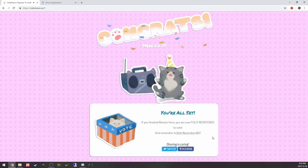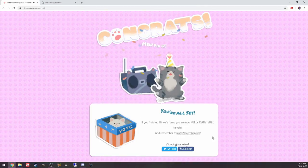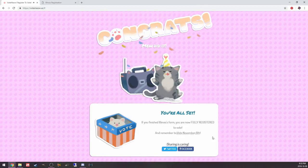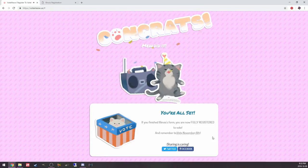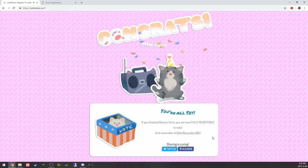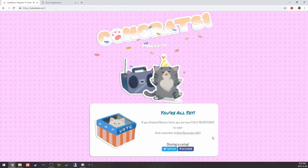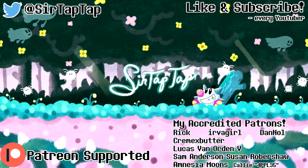Anyway, that's vote meow, a little bit different from my usual fare, but I thought it was pretty important and pretty adorable. I think it's definitely my favorite get out the vote campaign that I've seen.